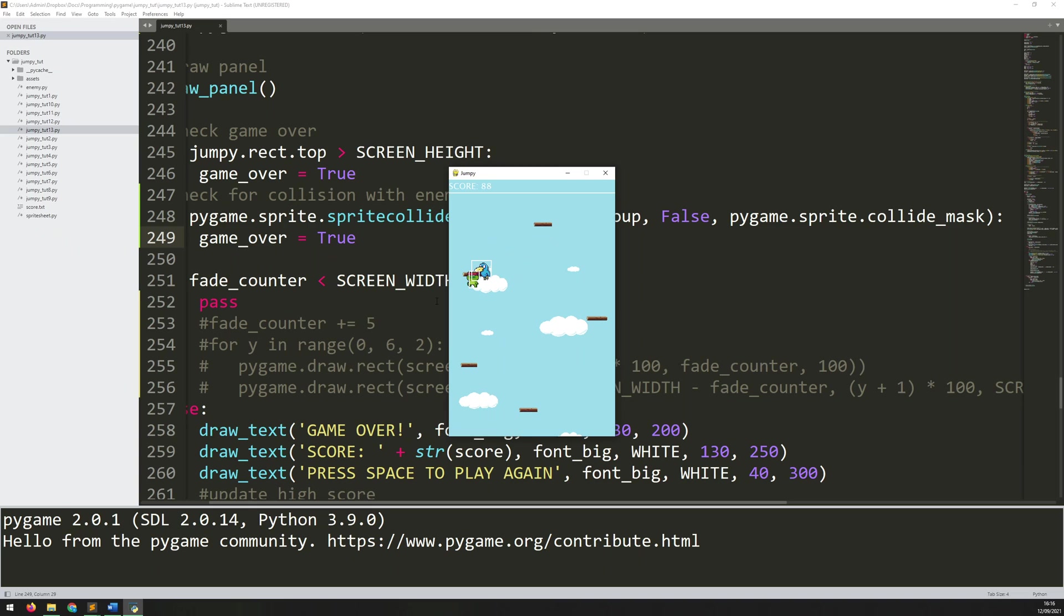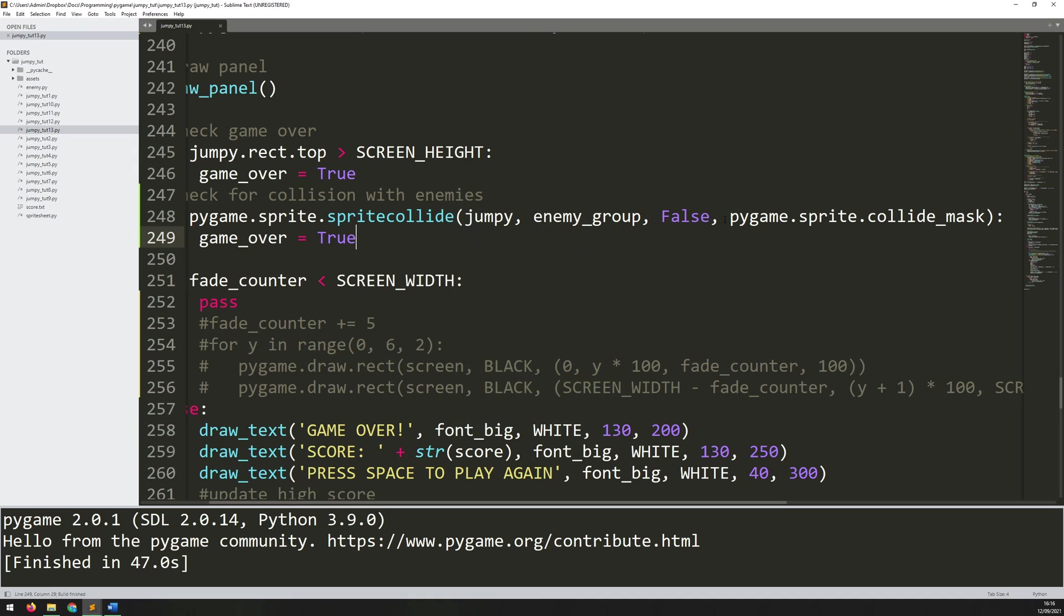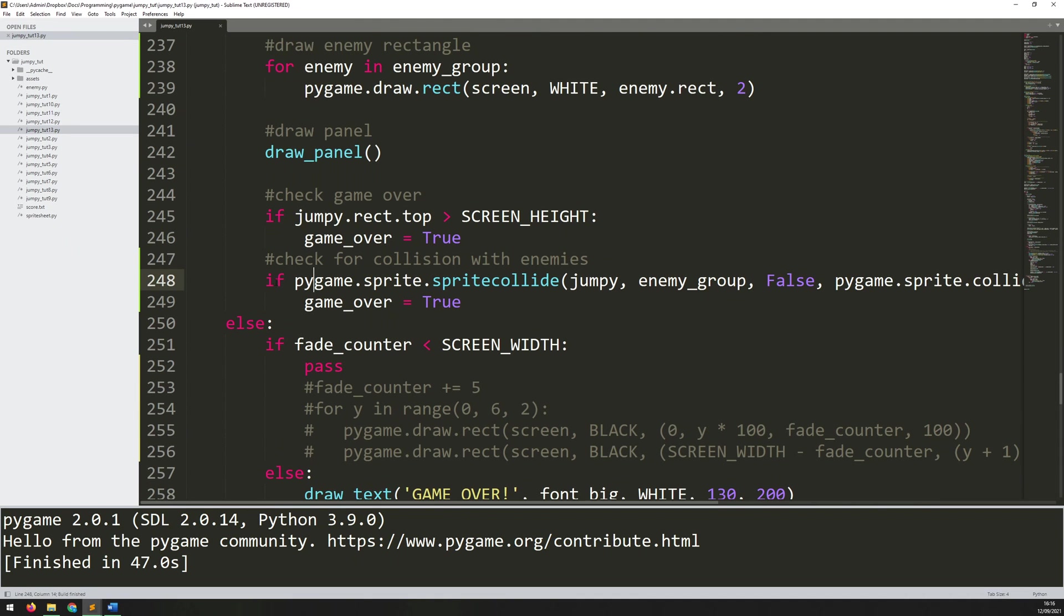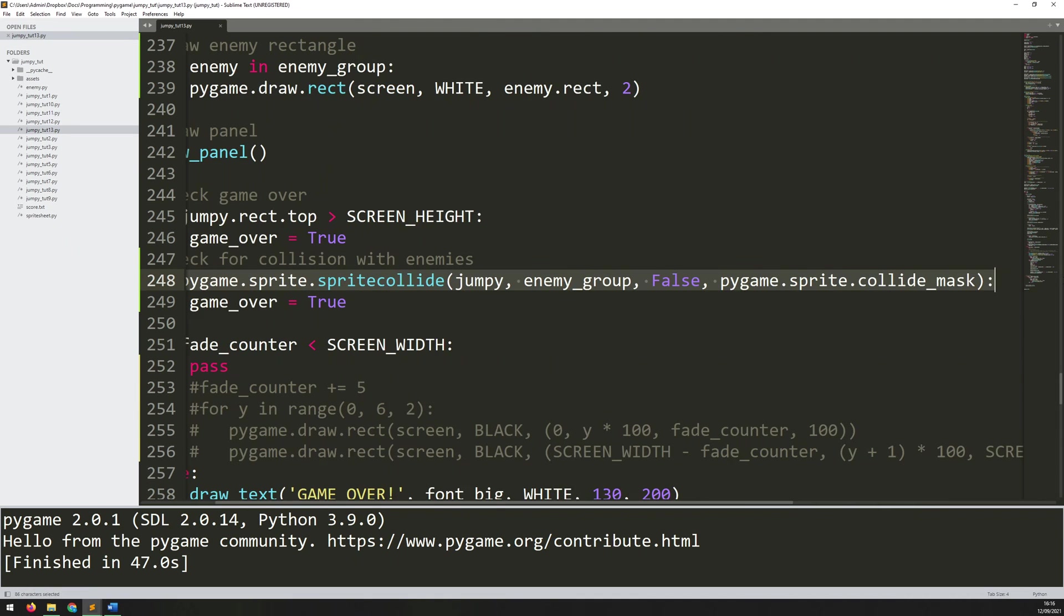On a game like this it doesn't really matter because I have so little going on here—there's only one enemy at a time. However, if you had a busier game with loads of different things to check for collision with, this could slow you down simply because rather than looking at two rectangles and comparing if they've intersected, it's actually looking at every single pixel in that image, so it takes a lot more time.